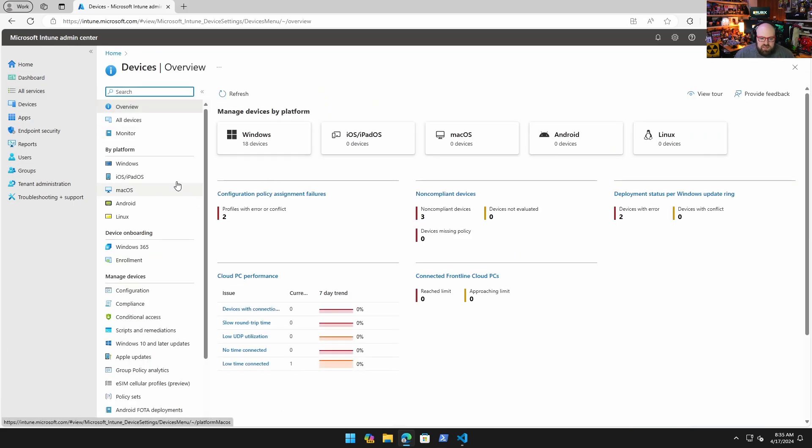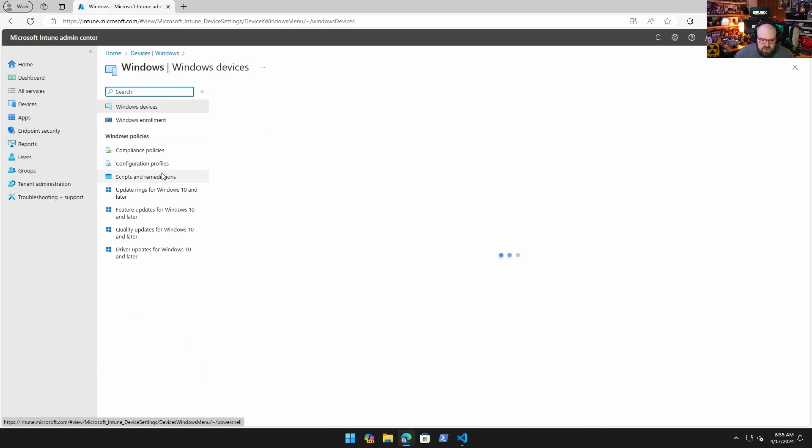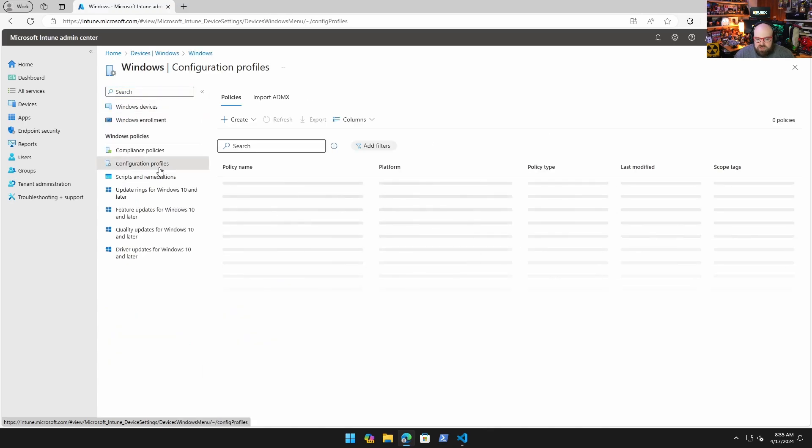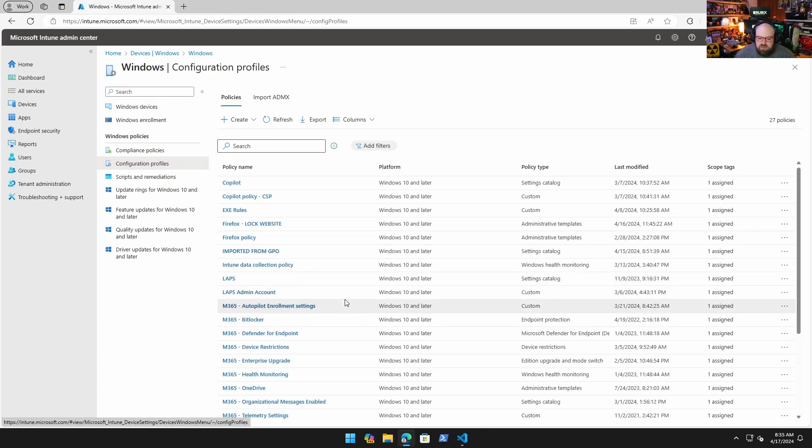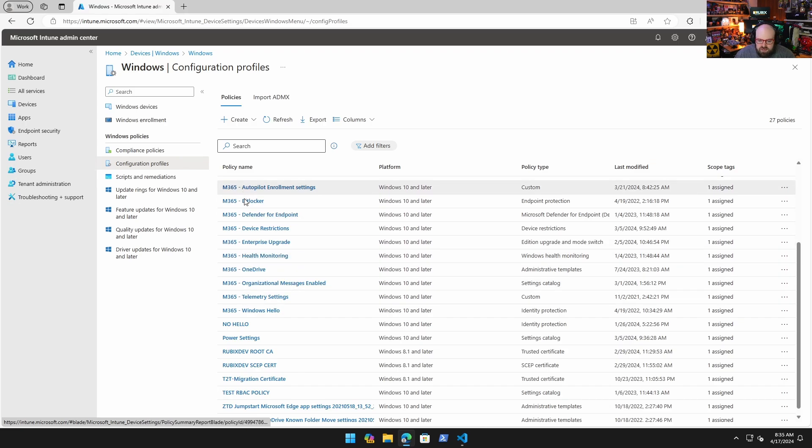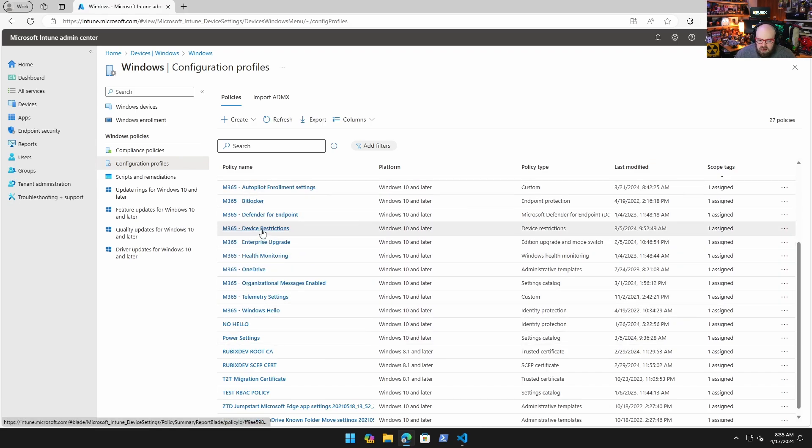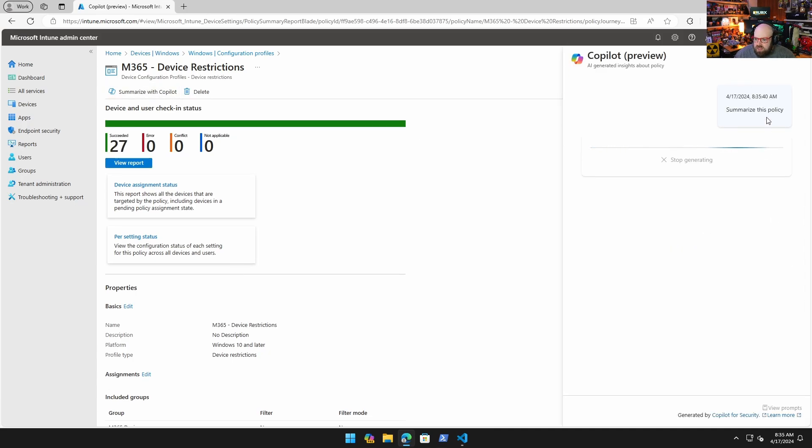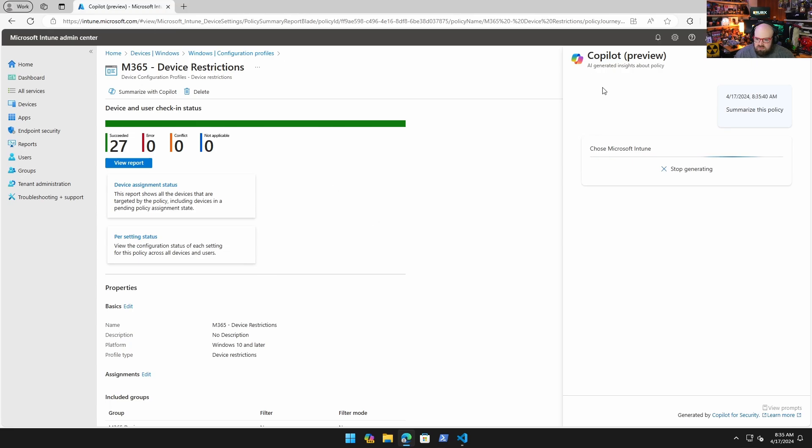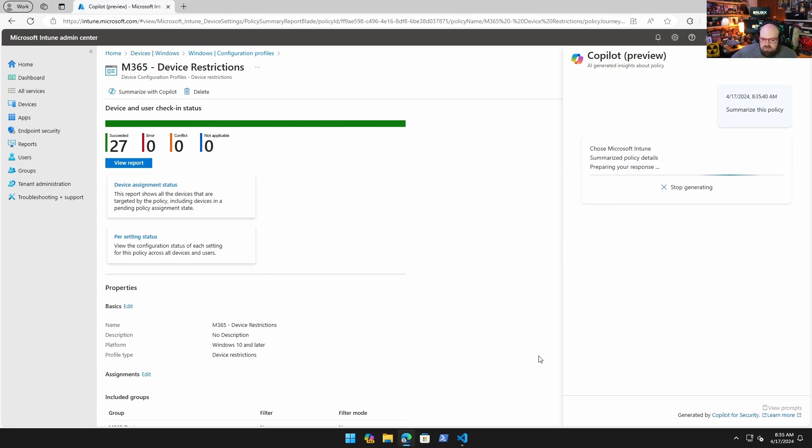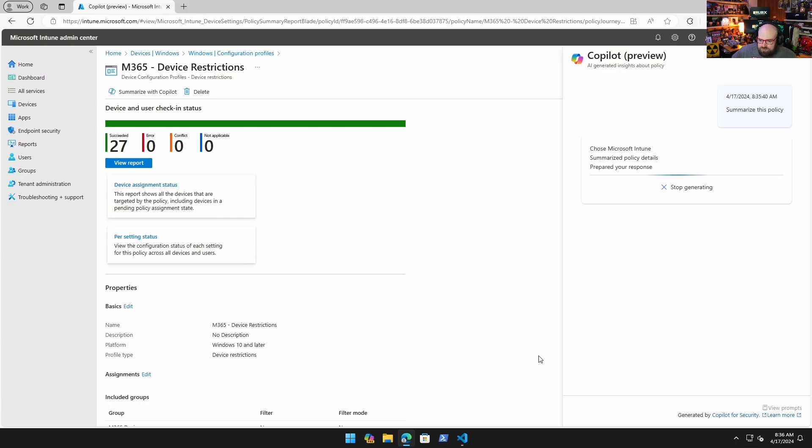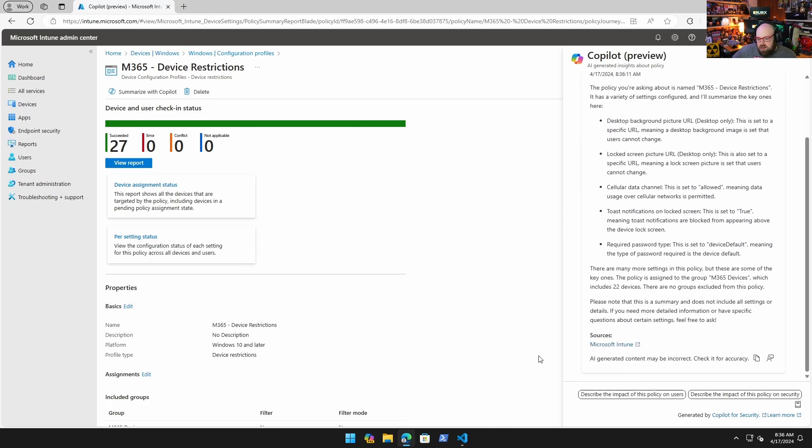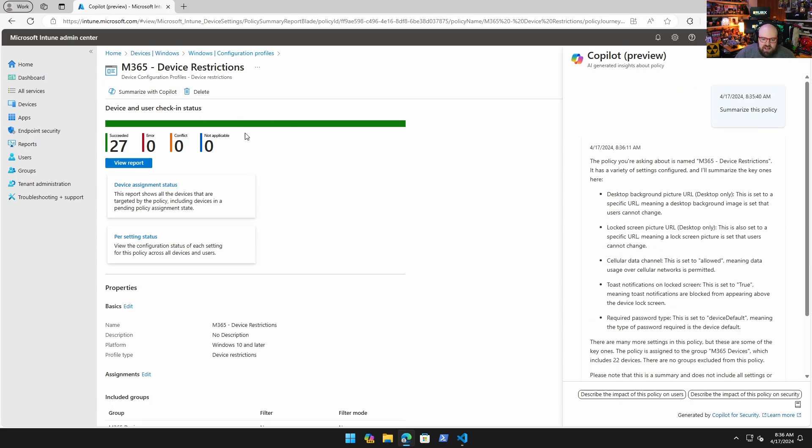If I go to Devices, Windows, Configuration Profiles, the thing for me that was really interesting is it's able to summarize some policies. For example, if I have device restrictions here, you see I have this summarize with Copilot button. So I'm going to click that and now the little Copilot preview thing pops out. That's how you're using it pretty much - you're looking for the Copilot button within Intune. It does take a minute to generate, and this is still in preview.